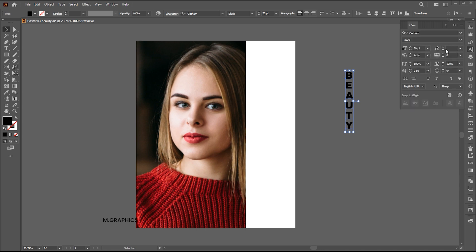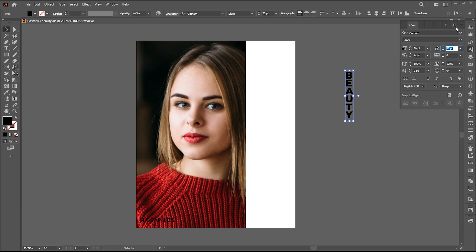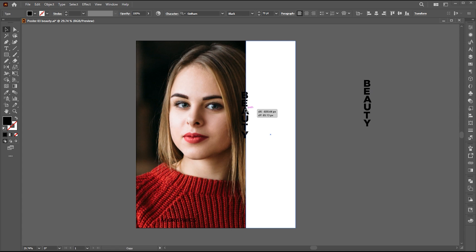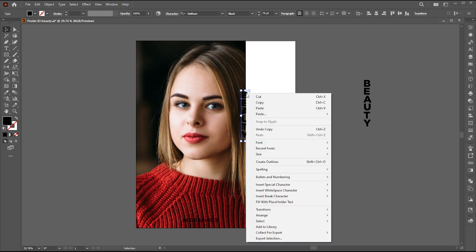Go to the Character panel and decrease the leading. Hold the Alt button to create a copy of it and place it here. Right click on it and choose Create Outline.